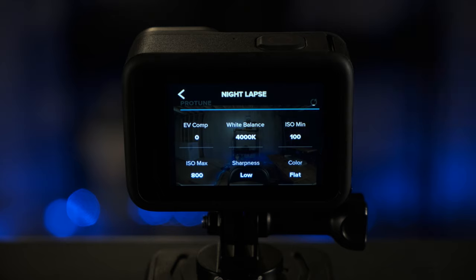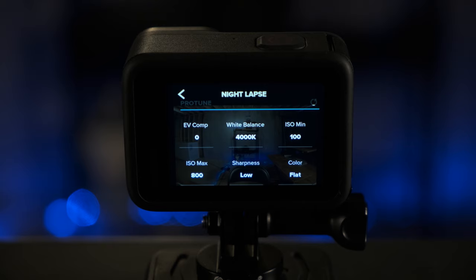For EV comp, I recommend selecting zero for this. If you were doing just a sunset, I would recommend putting negative 0.5 for EV comp, as this will allow that sunset to be less washed out. But since we're transitioning from day to night or night to day, you'll want to keep that at zero because EV comp will not handle the darkness well.